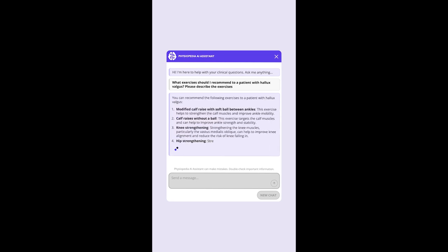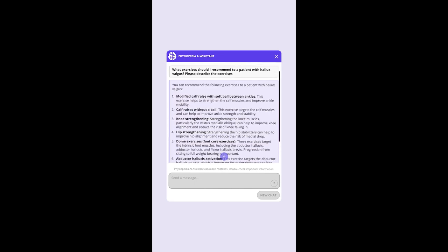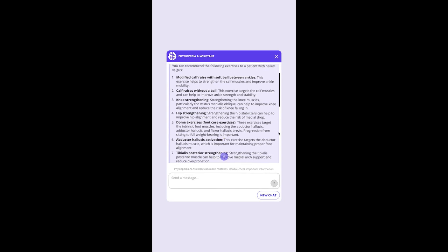The assistant gives us lots of potential exercises, including calf raises, abductor hallucis activation, and arch muscle strengthening.